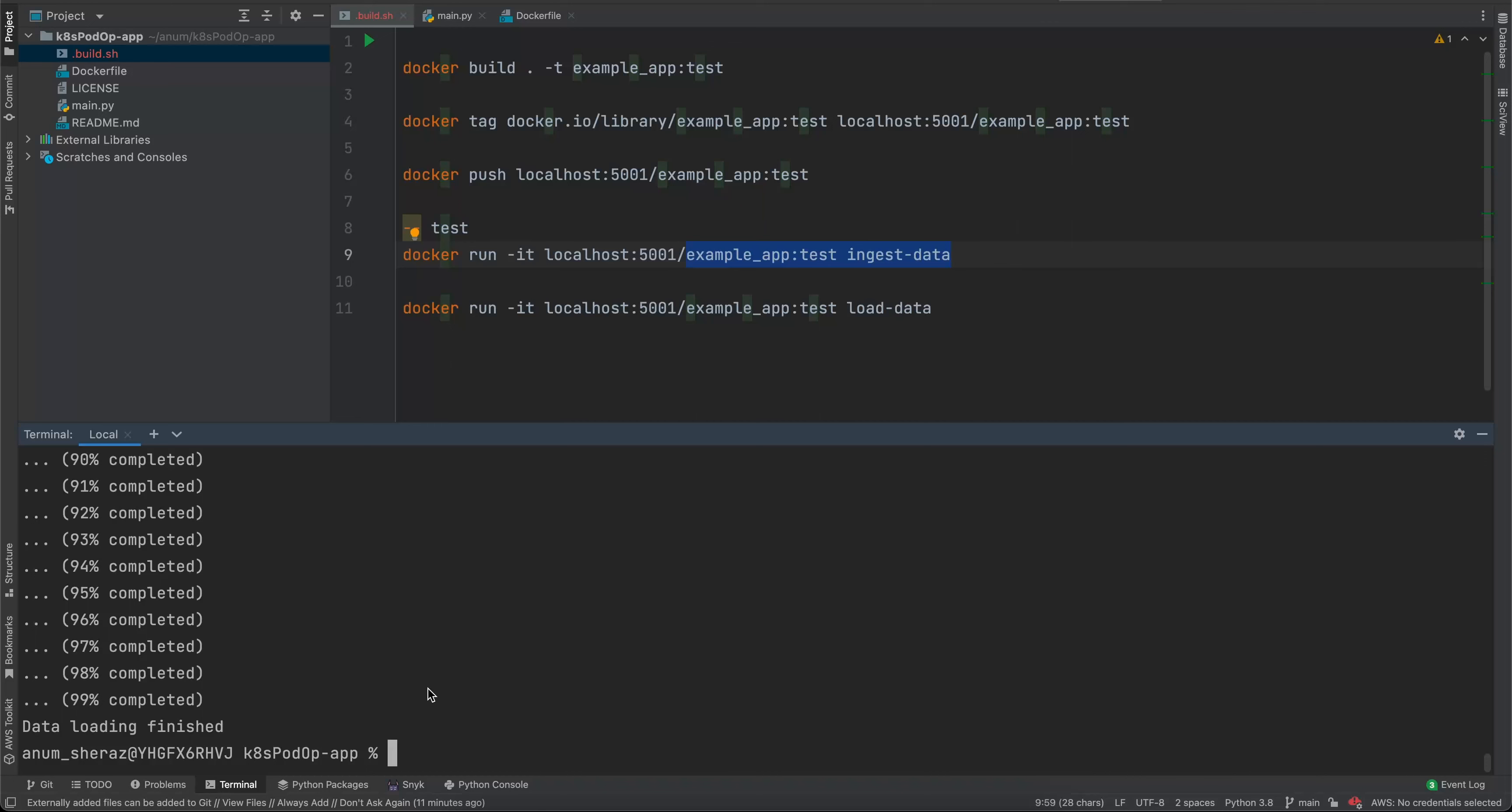Remember that I'm using this code to demonstrate the functionality of Kubernetes Pod Operator. You can use your own Docker image written in any of your favorite programming language. This is just for testing and demonstration purpose.